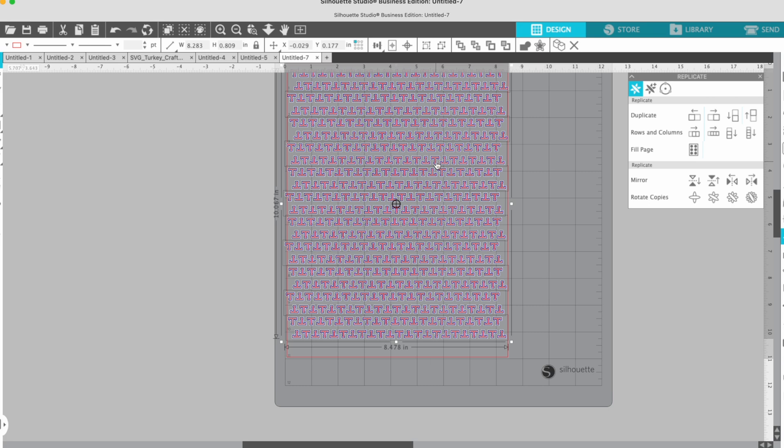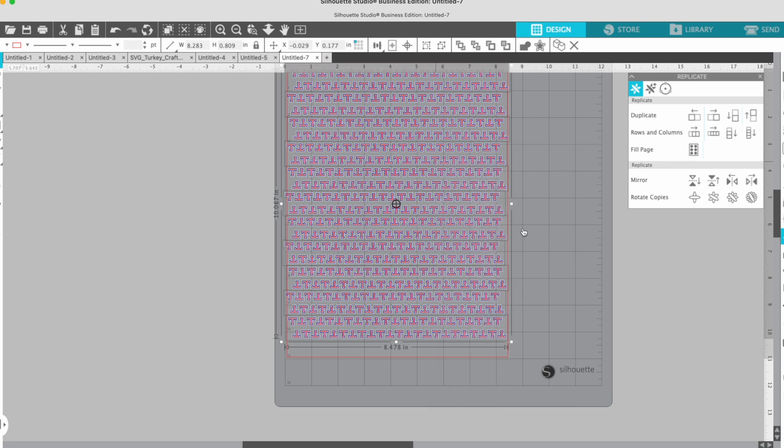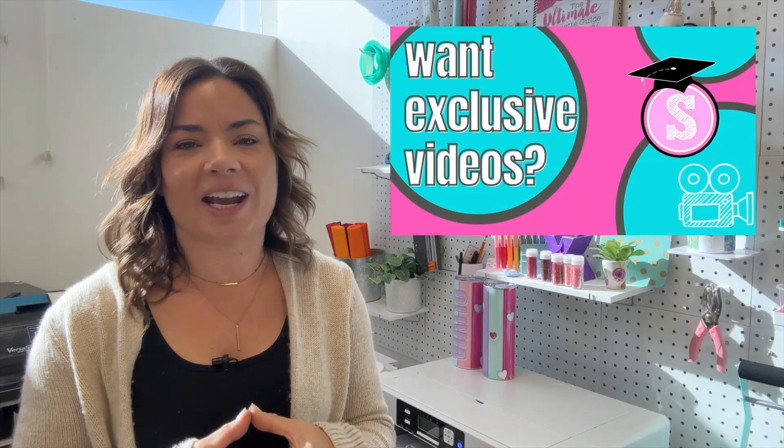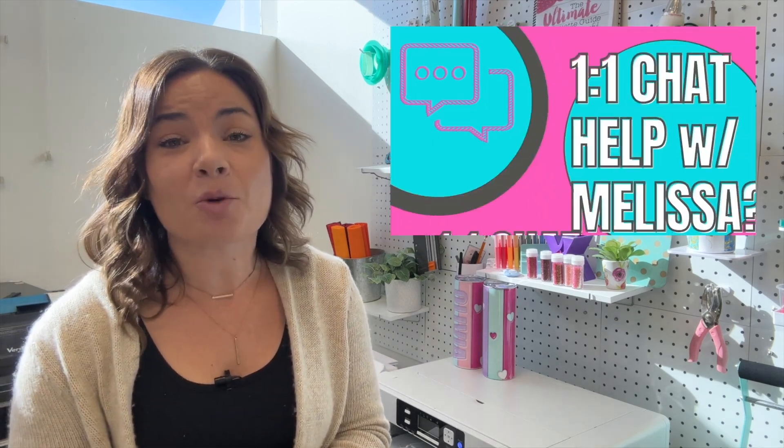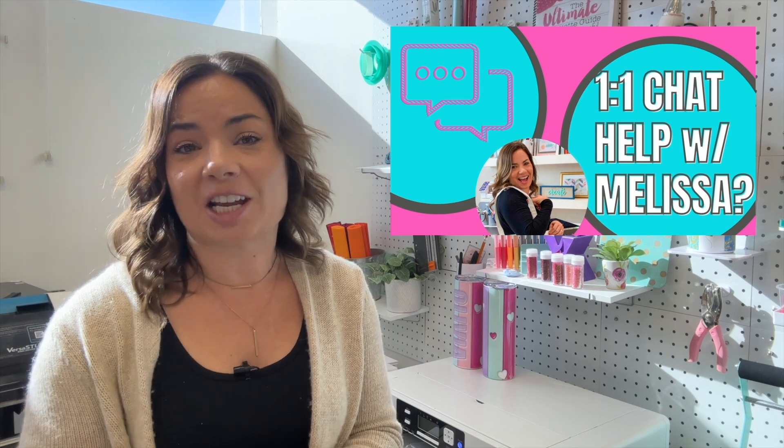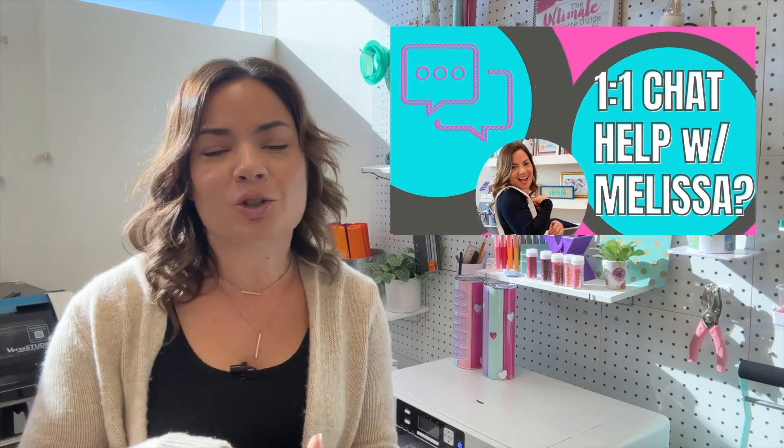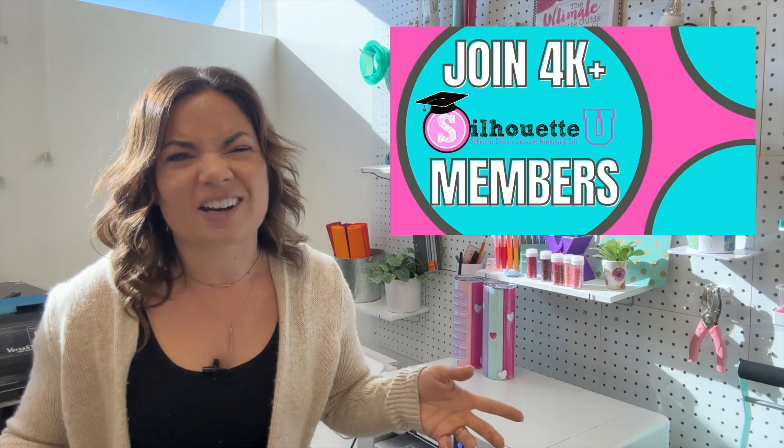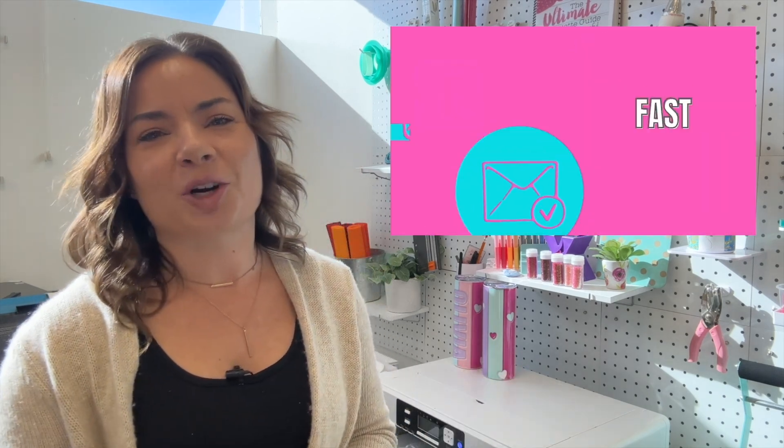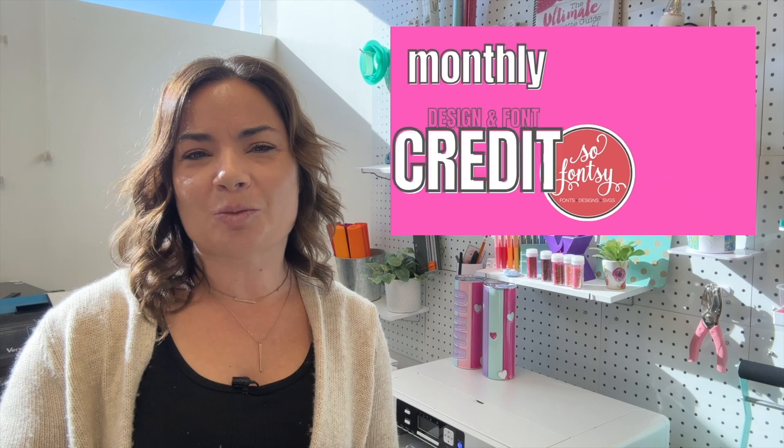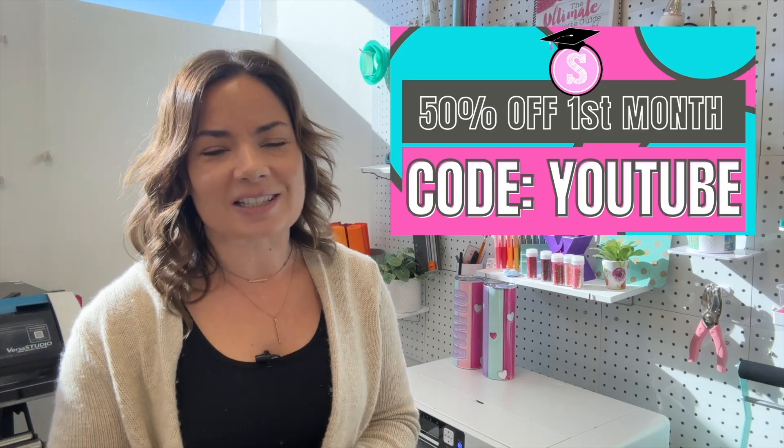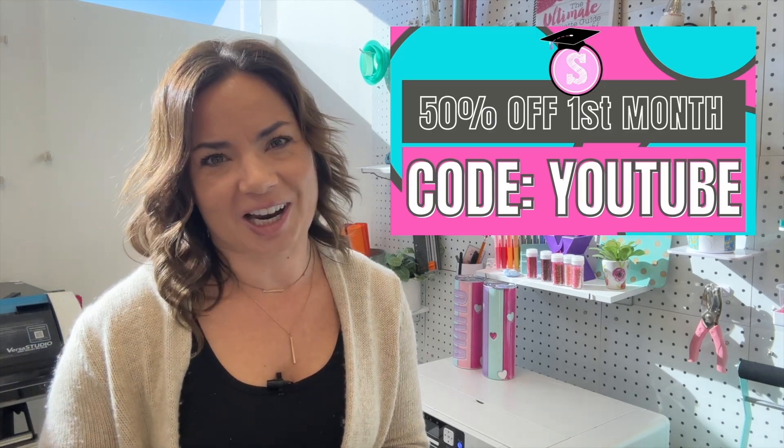Looking for more tips, tricks, and hacks in Silhouette Studio? Make sure you hit subscribe and don't forget to check out Silhouette U, which is my membership website. You can get seven days free, one-on-one chat with me, exclusive videos that I don't put here on YouTube, and a whole lot more. Not into that? That's all right, I got the free blog too at silhouetteschoolblog.com—thousands of free tutorials that you can check out.